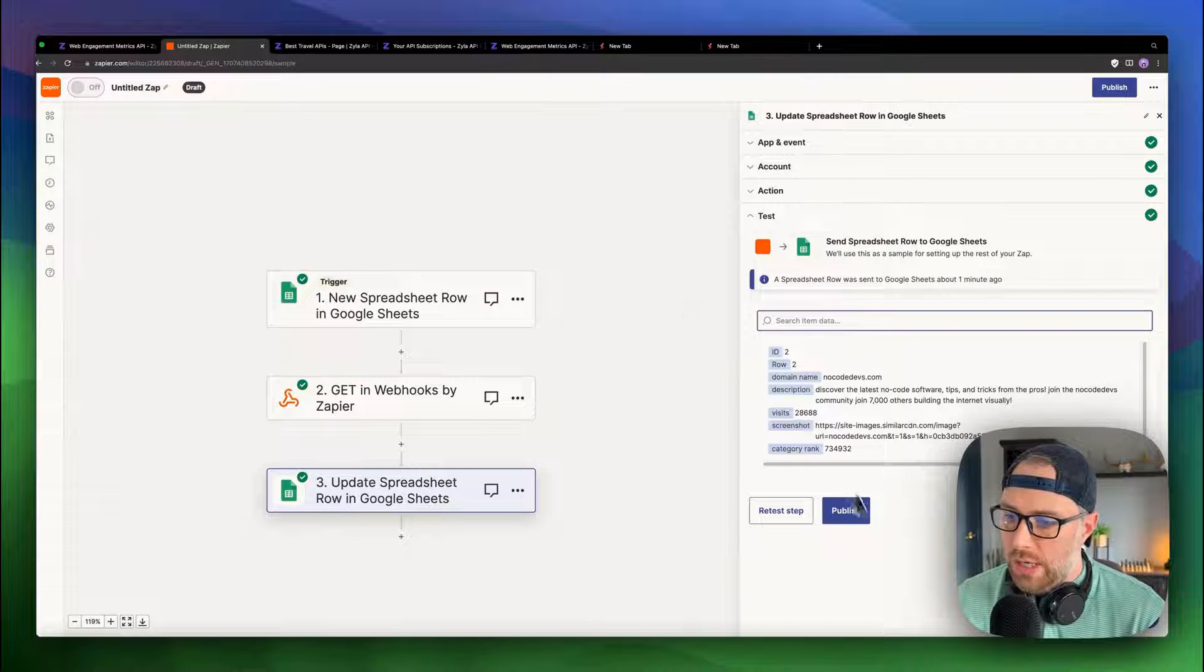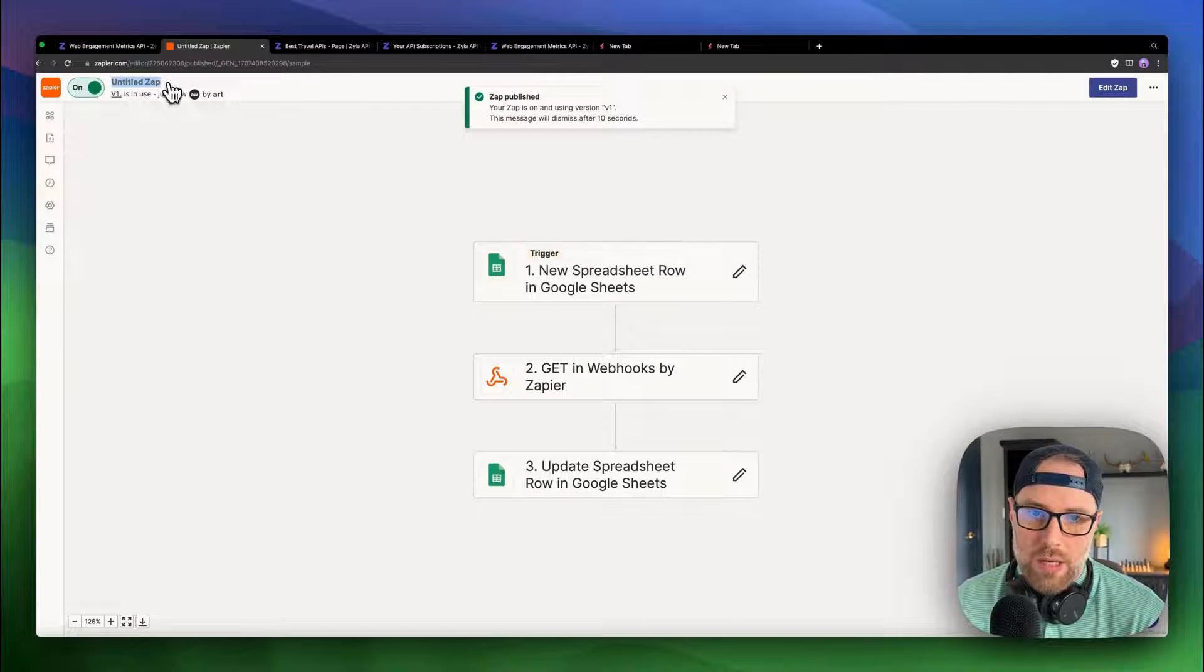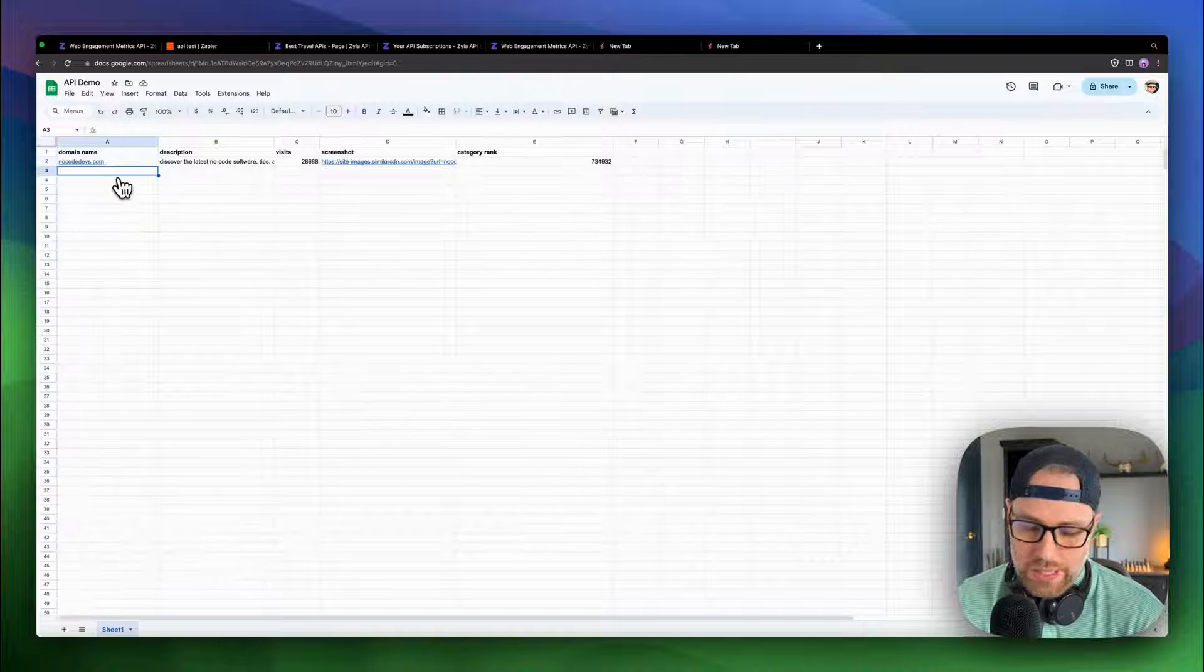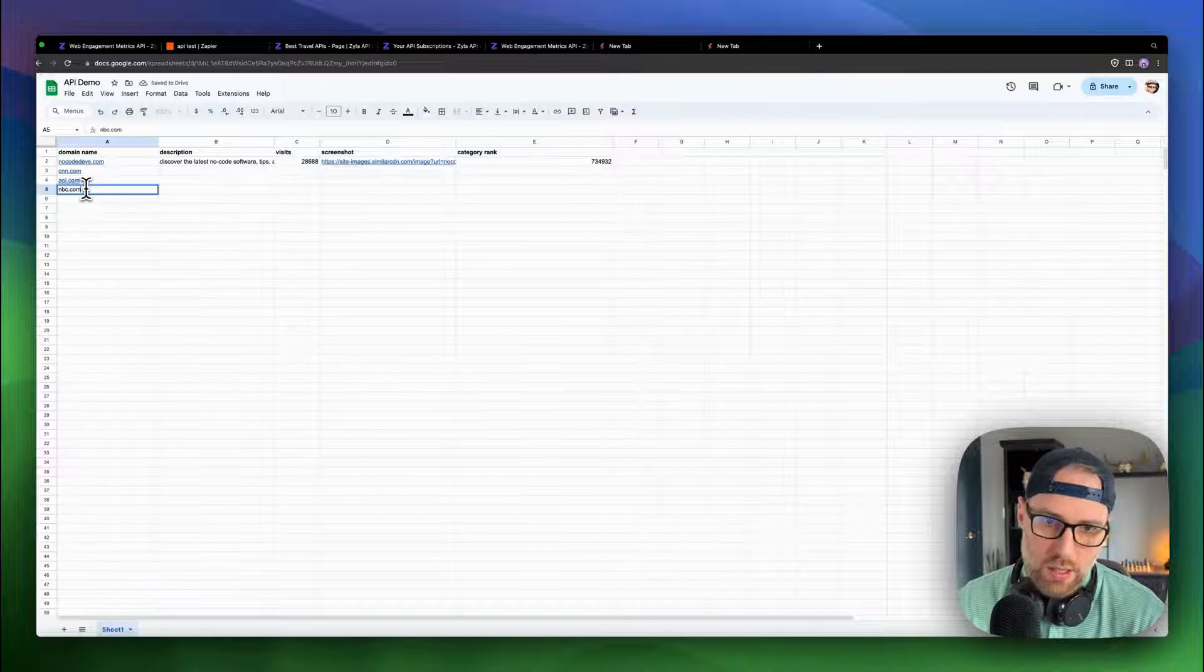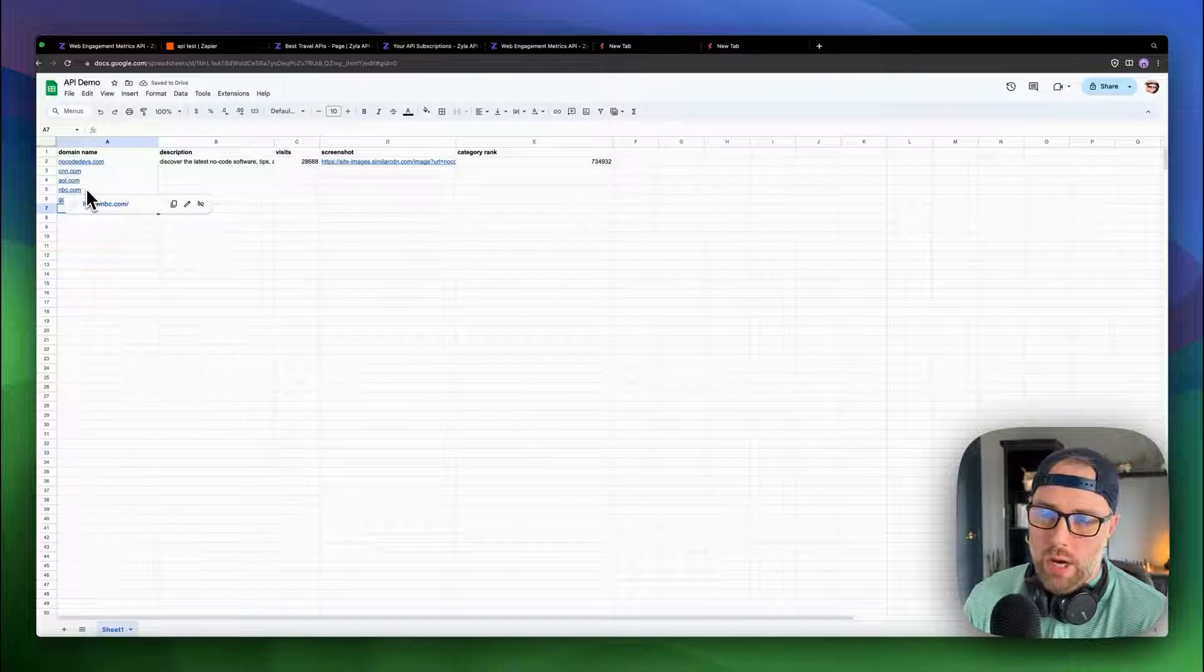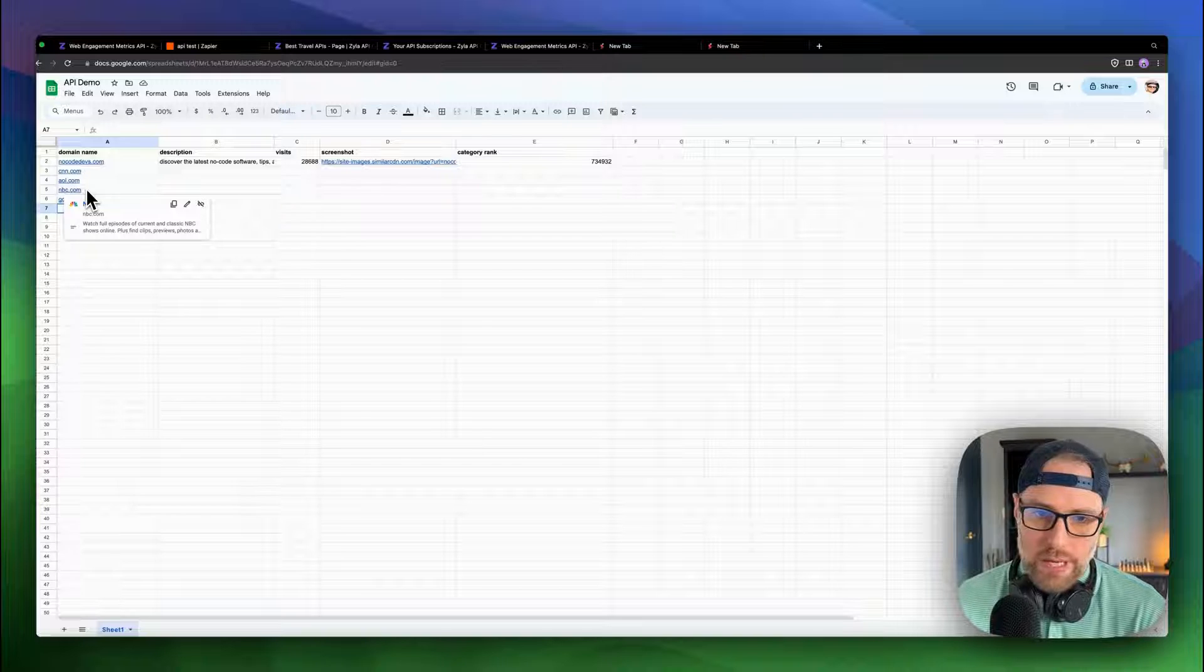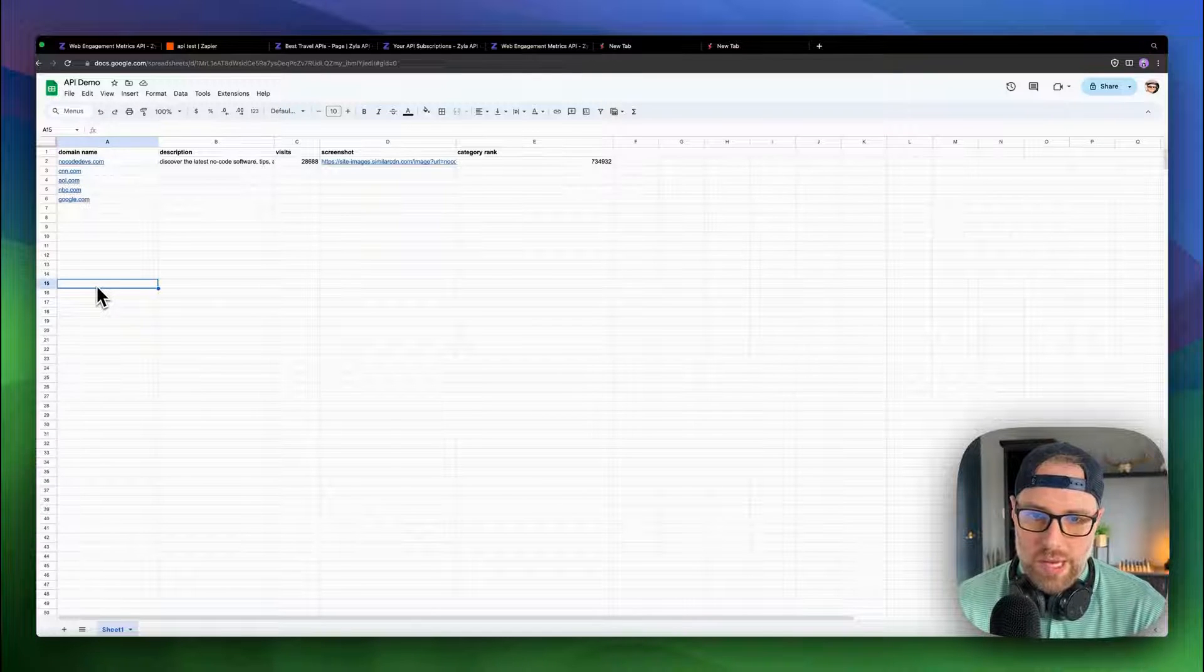Now, once this is done, we can actually publish this zap. It's going to take a second just to turn on. Our zap is on, which is great. We can rename it to API test. And we can come back here into our spreadsheet. And now every time that we add a new domain, cnn.com, aol.com, mbc.com, google.com, what will happen here is this zap will run in a couple of minutes and populate all of these fields with the different domains that we have. So if we had a list of 200 domains, we could just paste them all in here, and then instantly have a really nice database of data for all of these domains.